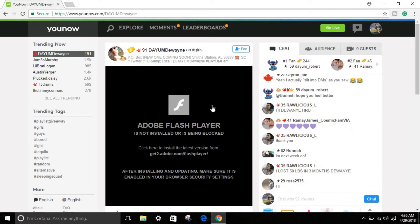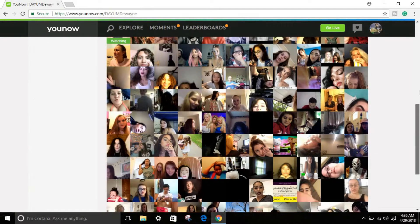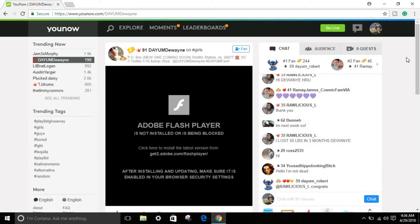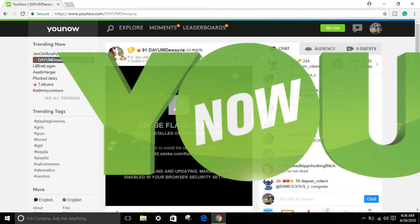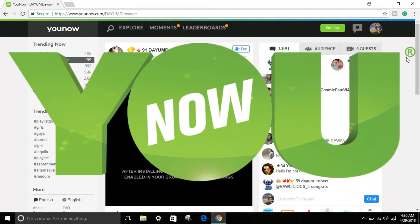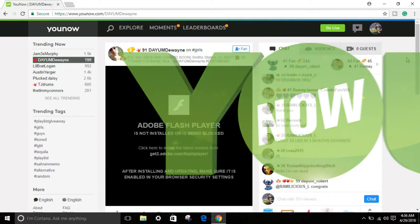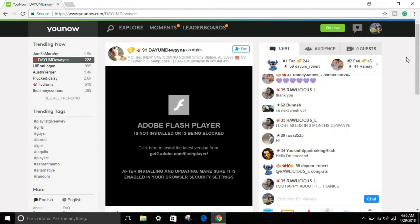So what is YouNow? First of all, what is YouNow? YouNow is an app that you can use for live streaming, and with your live streaming you can make some fans and whatever you want to.